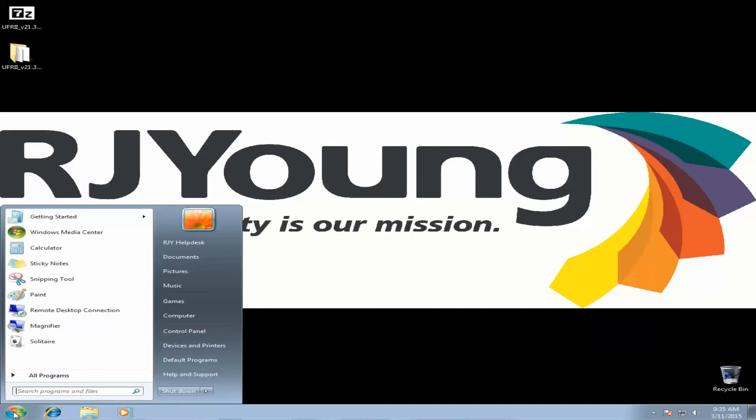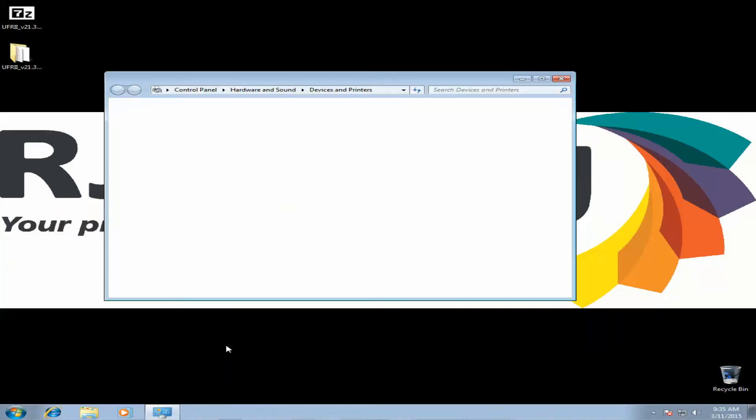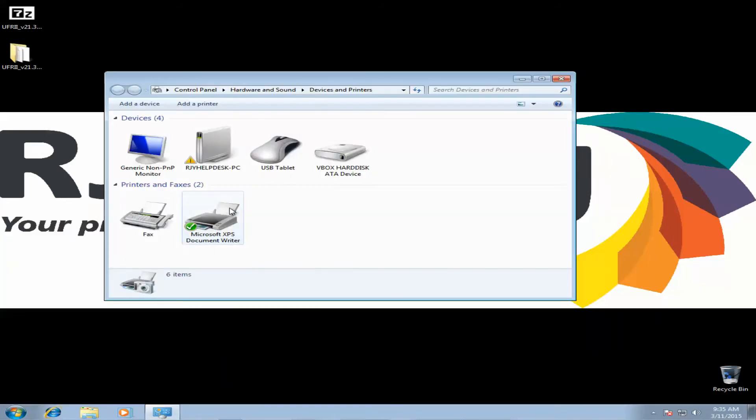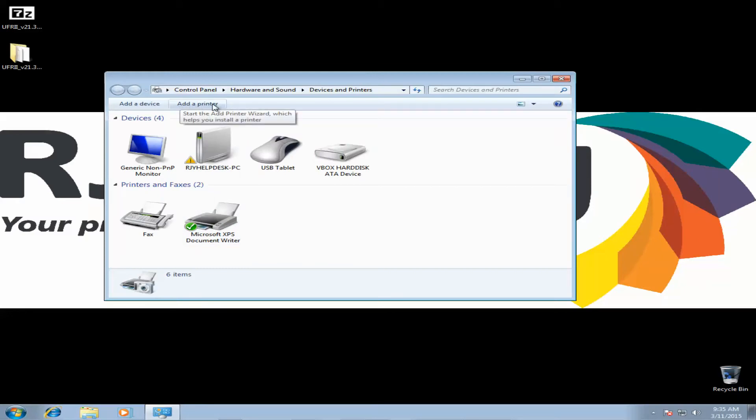Next, you want to click on Start. Go to Devices and Printers. And from here we're going to add a printer.